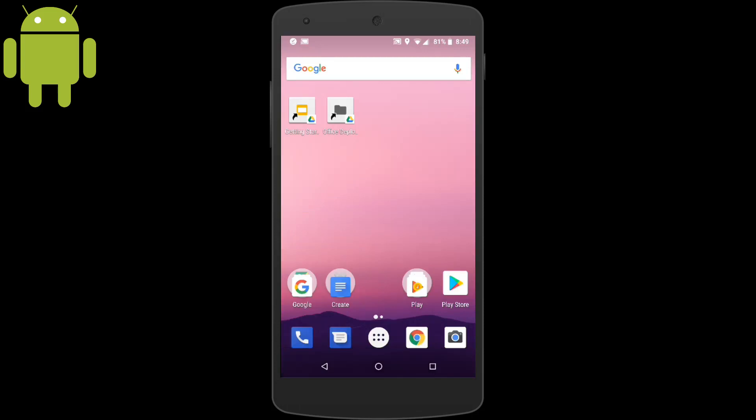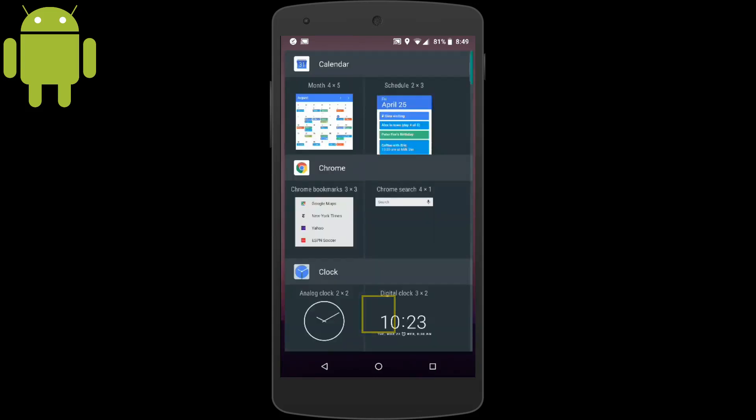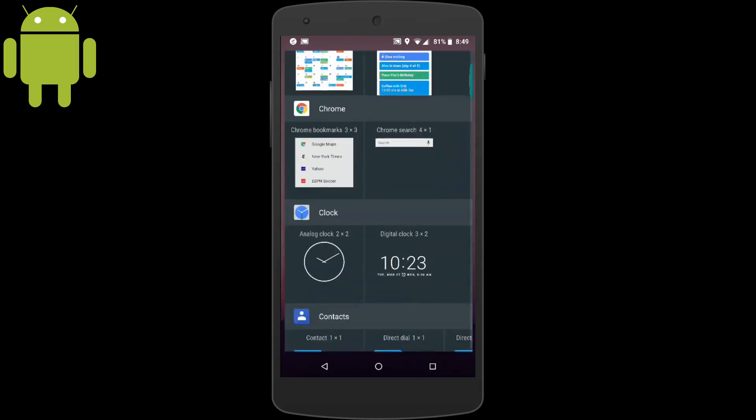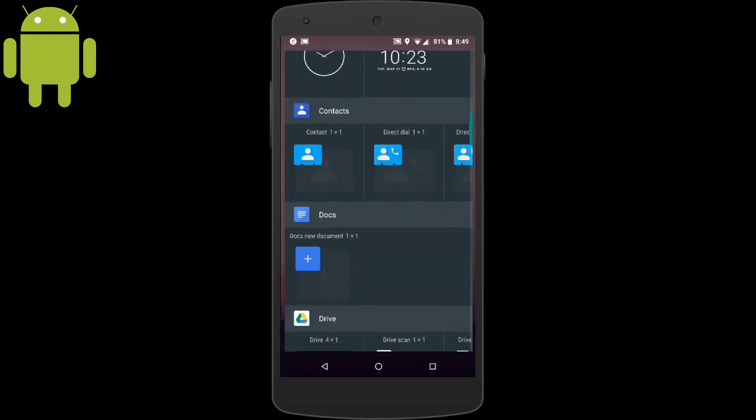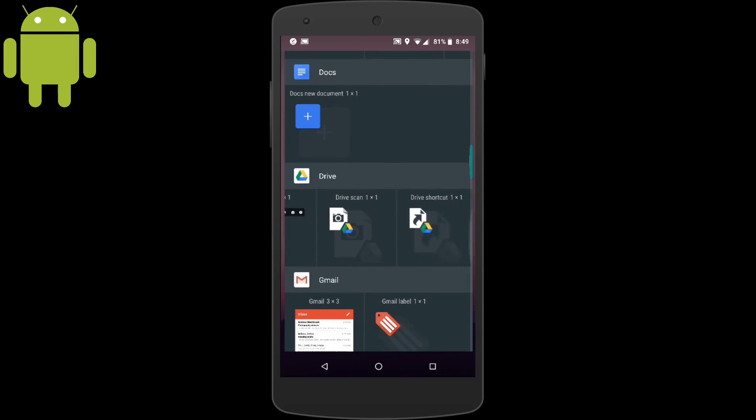Now I've shown you how to add these widgets to your home screen while inside the Google Drive application. But there's another way to do this as well. Tap and hold on a blank spot on your phone's home screen and then choose widgets. From here you can see all the different types of widgets that you can put on your phone's home screen. Not just Google Drive.